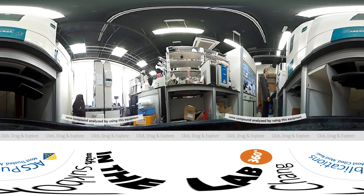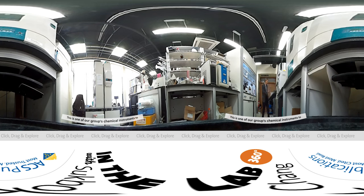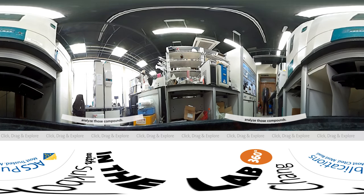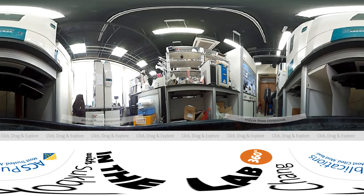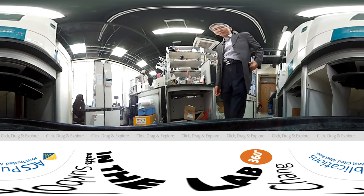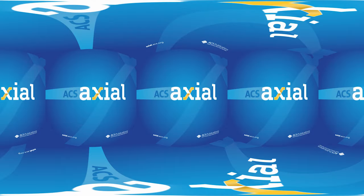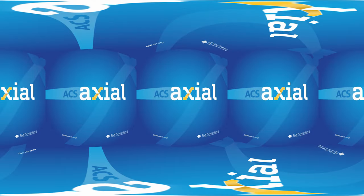This is one of our chemical instruments to analyze those compounds.